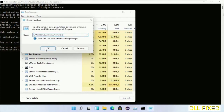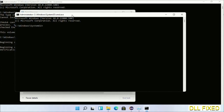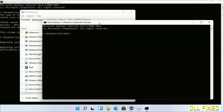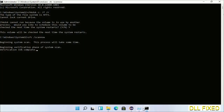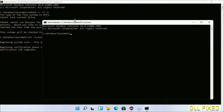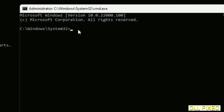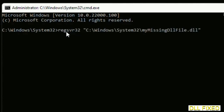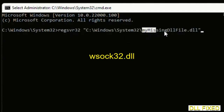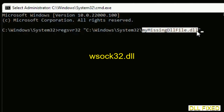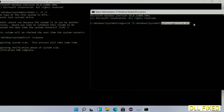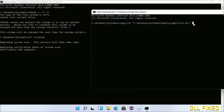Open a new command prompt and keep this window side by side. In this command prompt, carefully type the regsvr32 command — replace 'my_missing_dll_file' with the name of the DLL file we just copied — then execute it.